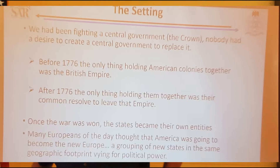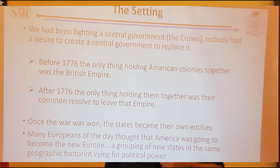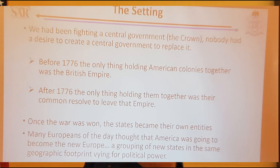People just think that they signed the Declaration of Independence and we had a new nation—that's not necessarily the case, because the people back then certainly didn't think that. They thought of themselves as New Yorkers or Virginians. Before 1776, the only thing holding us together as a collection of states was our resistance to the crown.